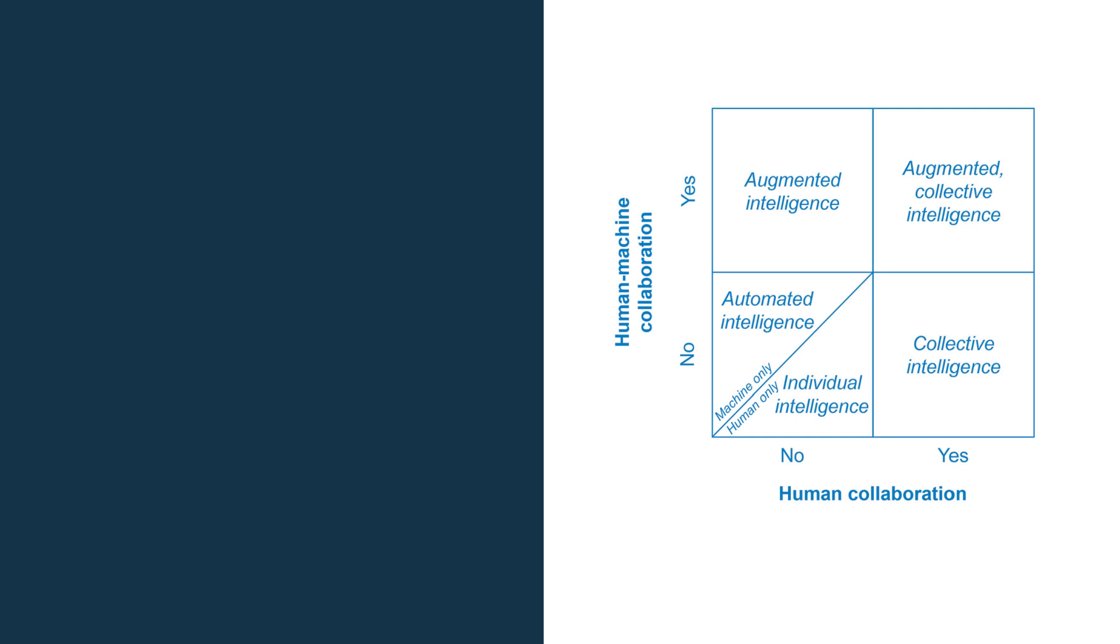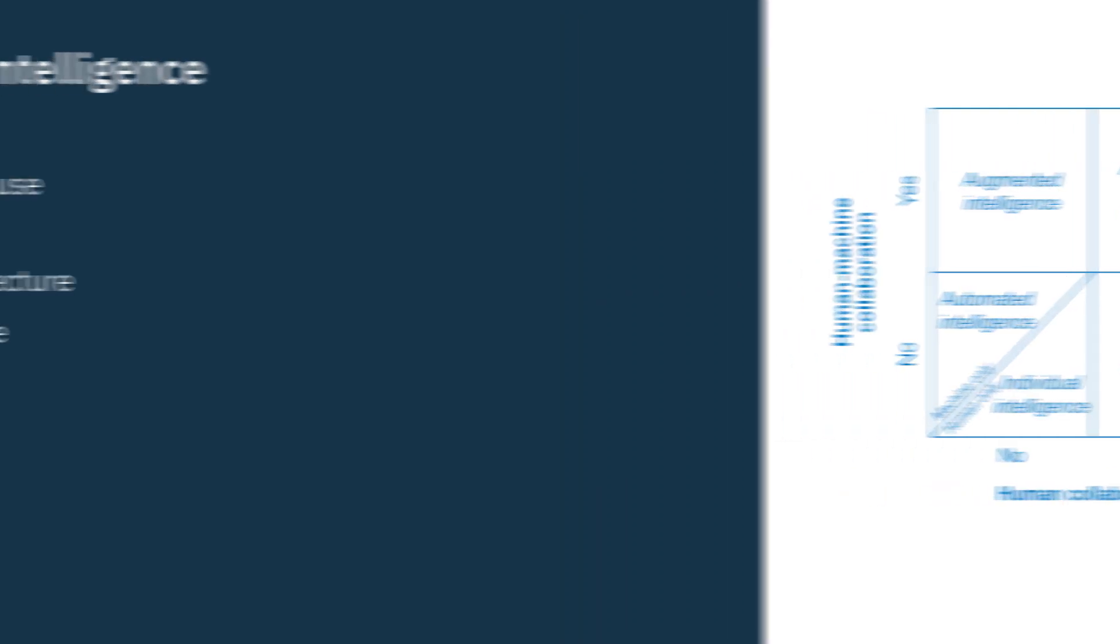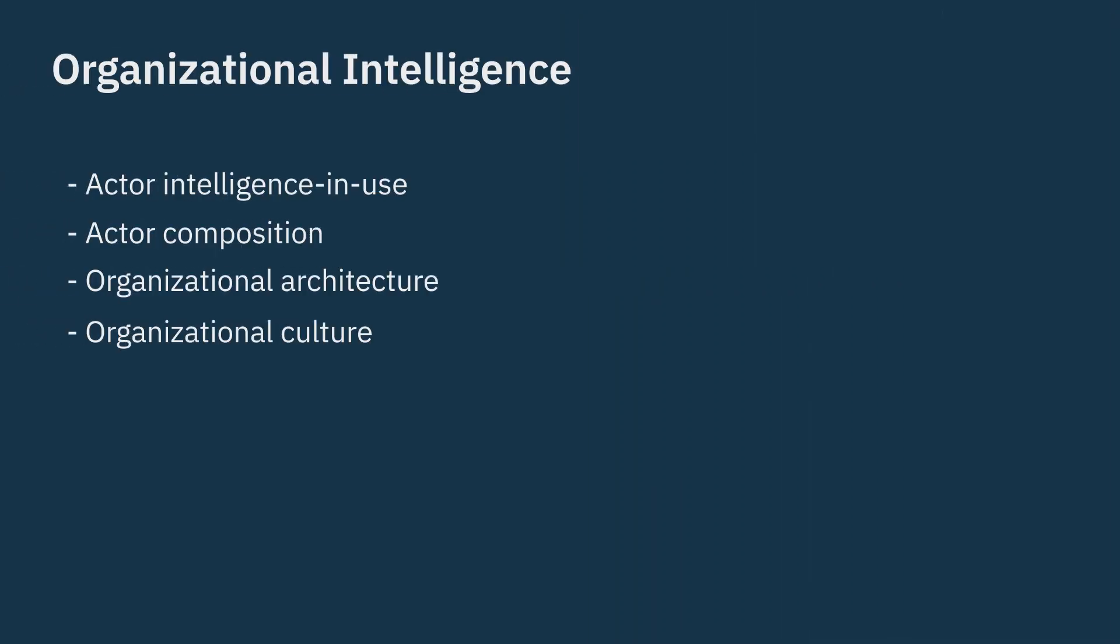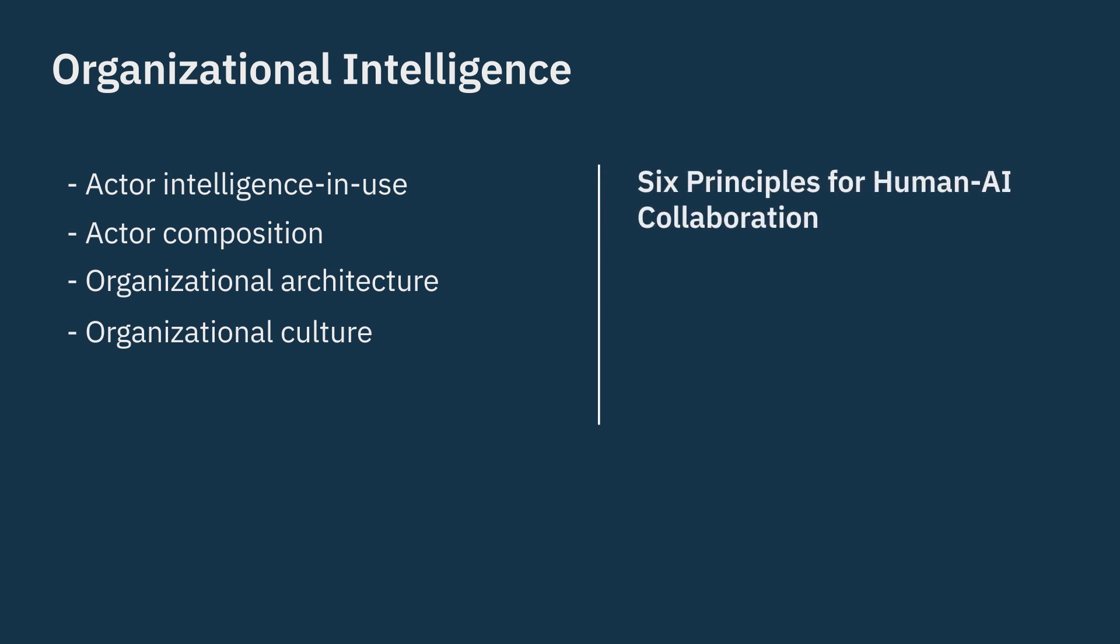On this basis then I propose and discuss six principles for human-AI collaboration in organizations.